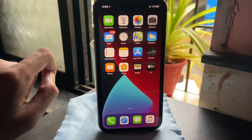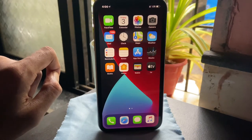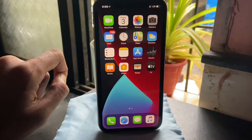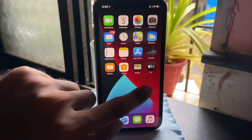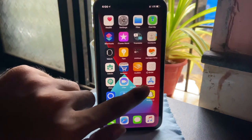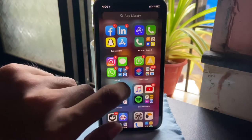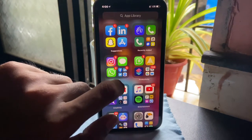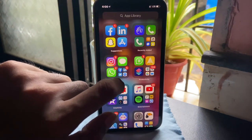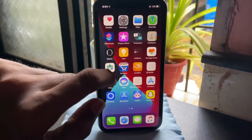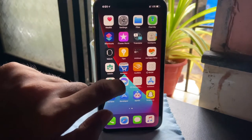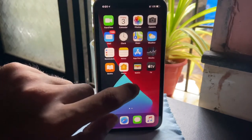Hey guys, I'm Saib Singh and today I'm going to be talking about my one week experience and features that I've come across on iOS 14 with my iPhone 10 and 10R. Let's get into it.